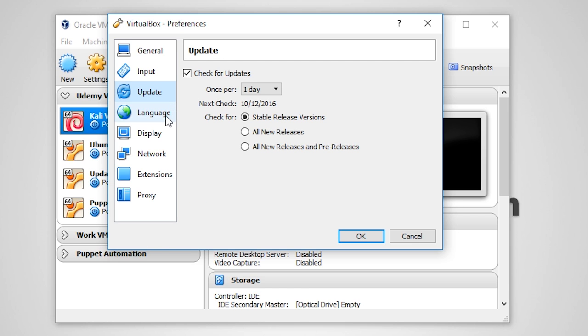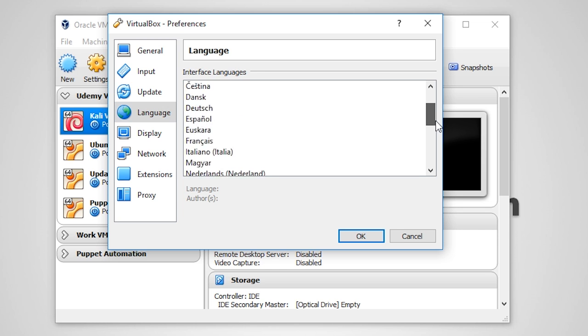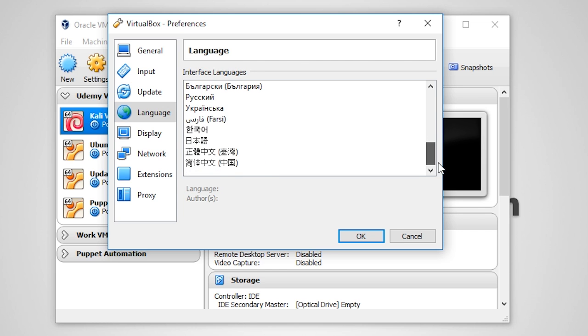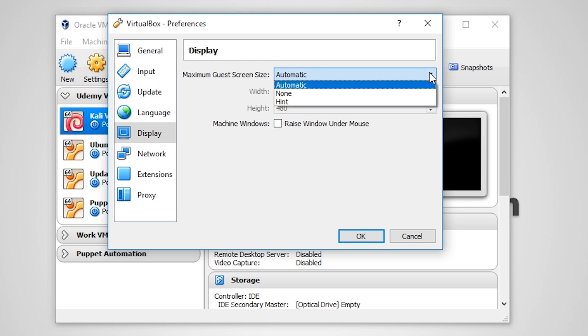If you prefer to use VirtualBox in a language other than English, you can change those settings under the Language tab. The Display tab allows you to set the maximum screen size, although I strongly recommend that you do not change this setting.